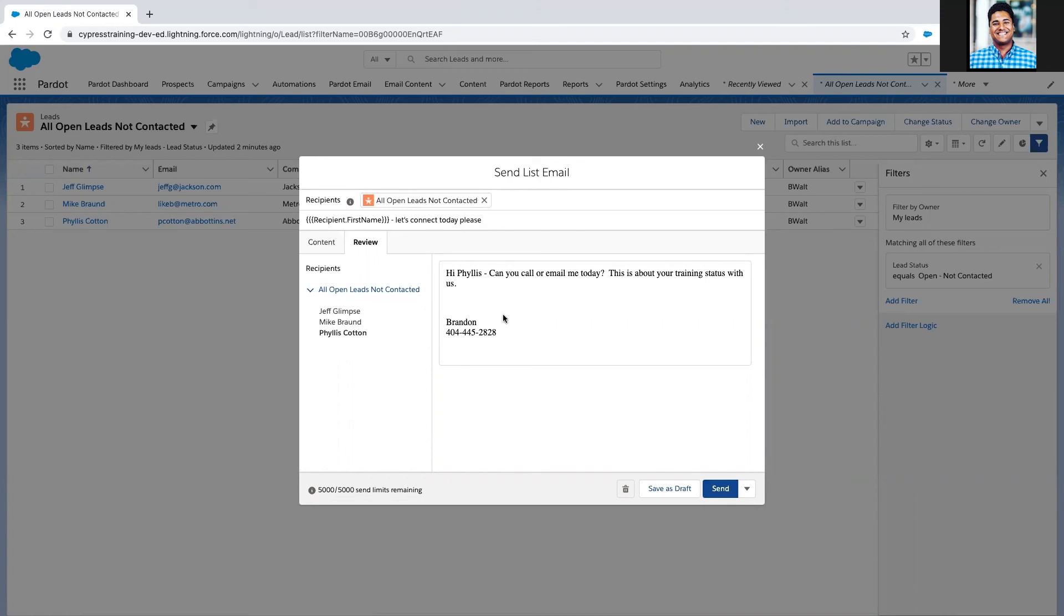Other creative things I could have done here: I could have added a Calendly URL to schedule some time with me. Now what I can do is use the inline editing after I've reached out to all these folks. I can either switch them from open not contacted to working contacted, or do a bulk change here.